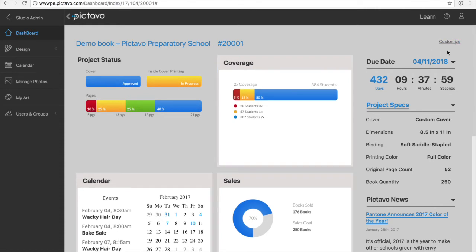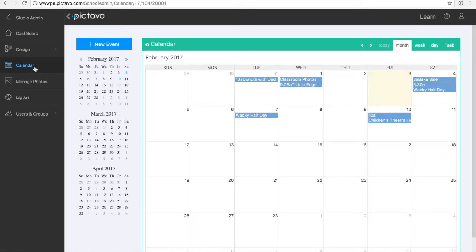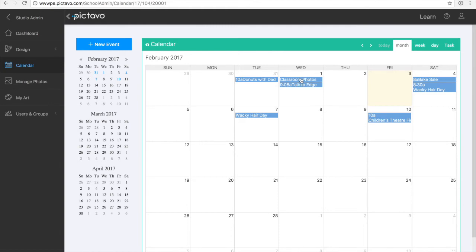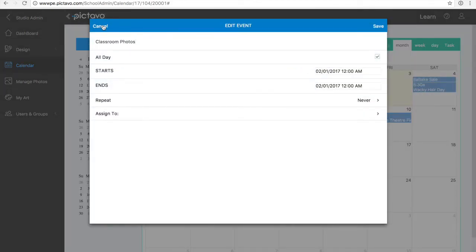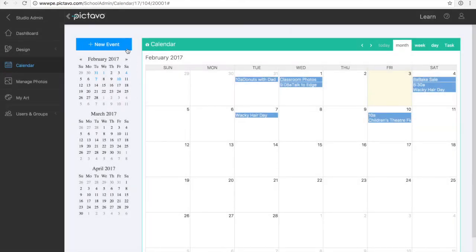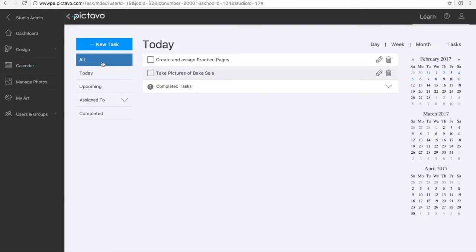A project admin can create and assign events that show up here and on the dashboard so those important moments throughout the school year aren't lost or forgotten. You'll see several events that have already been added. I can click or tap on an event to edit or change it and creating a new event is no sweat. Pictavo's calendar also includes a dedicated tasks list. Here project admins can create and assign tasks to their users and those users can see assigned tasks and generate their own.